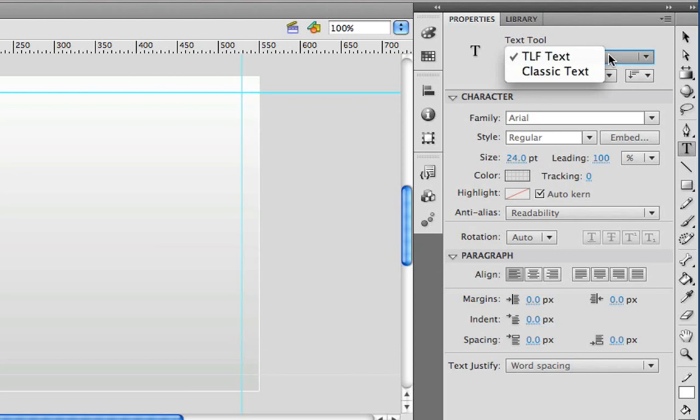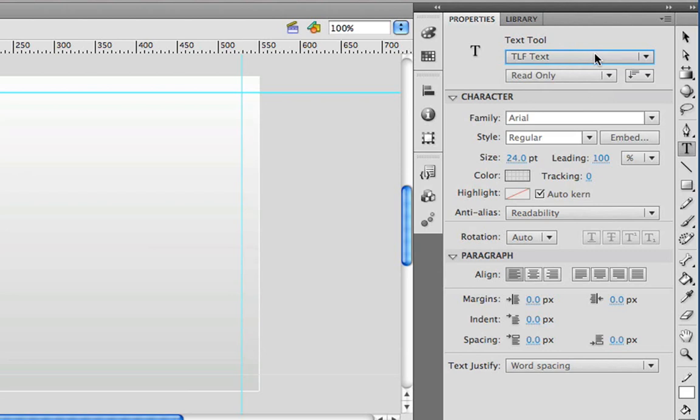So there may be cases where you want to use this to be able to be compatible with, let's say, a movie that you're publishing for an older version of Flash Player, or you're working in a file created in an older version of Flash. But for this lesson, we're going to leave the default, which is the new TLF text engine.